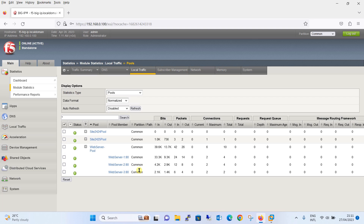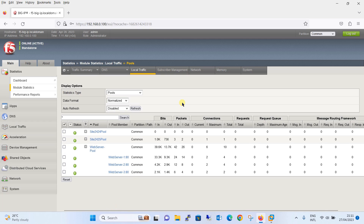That's all — we have covered almost all the load balancing methods, configured each one, and checked the output after initiating connections from the client machine. In the next tutorial we will be discussing server device health monitoring and configuring it on the F5 Big-IP load balancer. If you haven't subscribed to my YouTube channel yet, please subscribe now and share it with your friends. Thanks for watching — see you in the next tutorial.